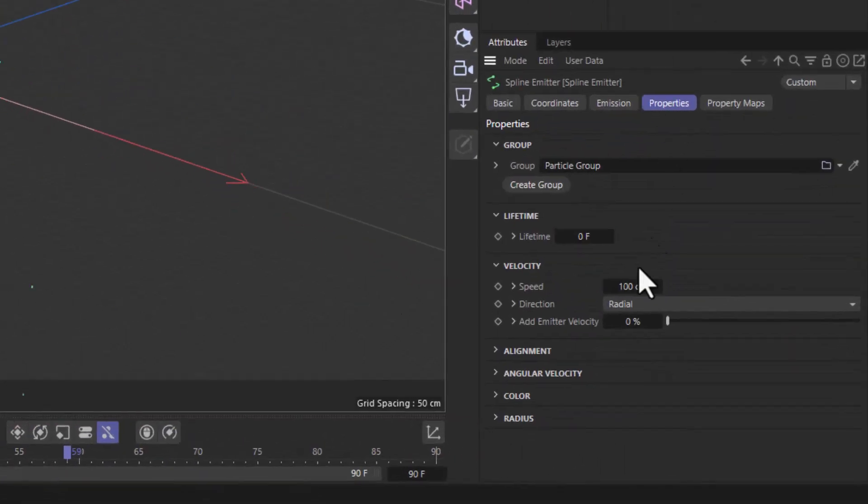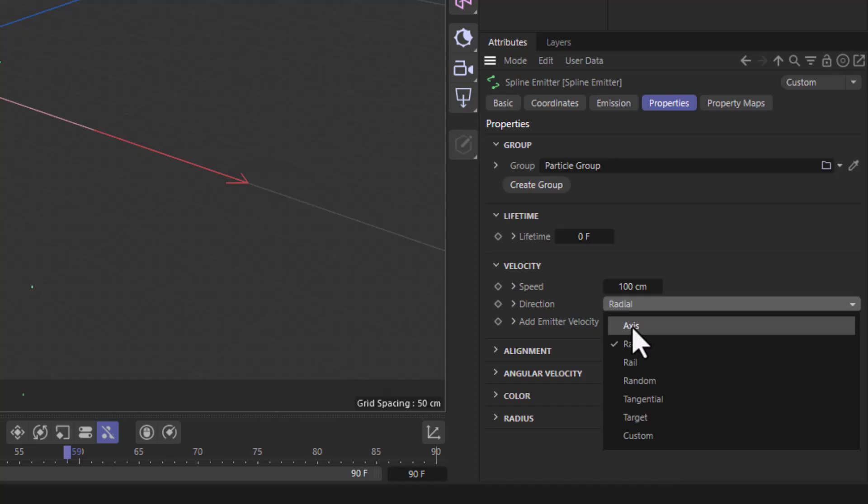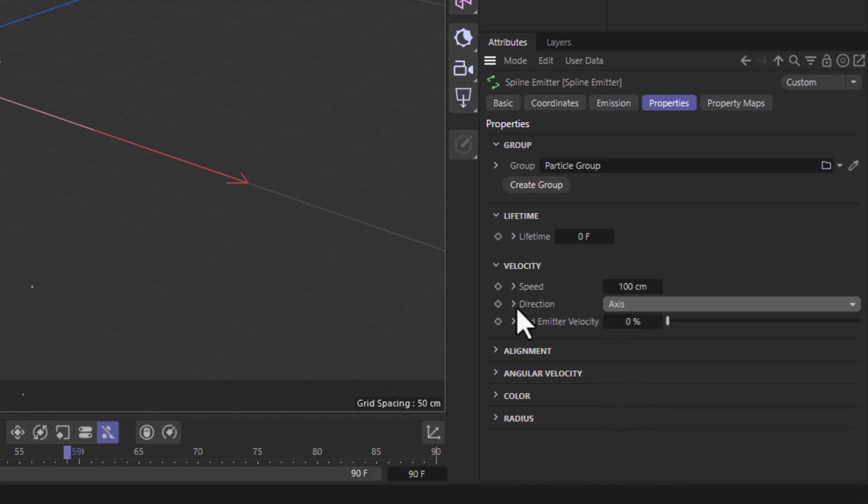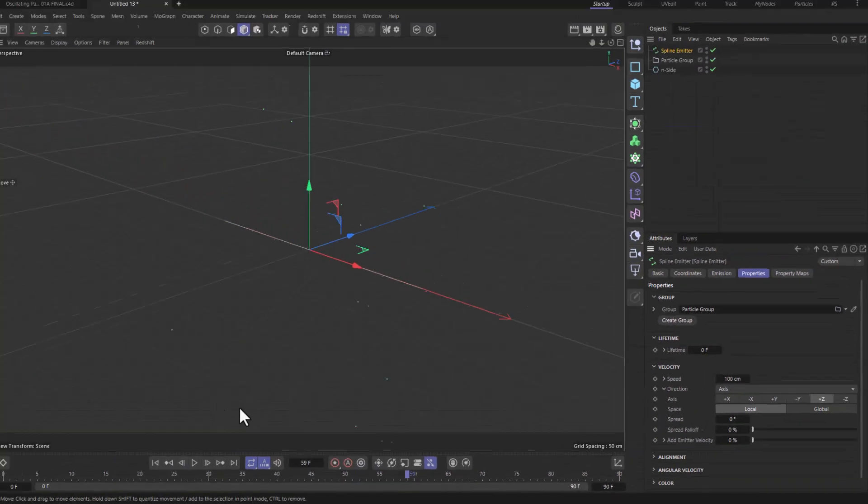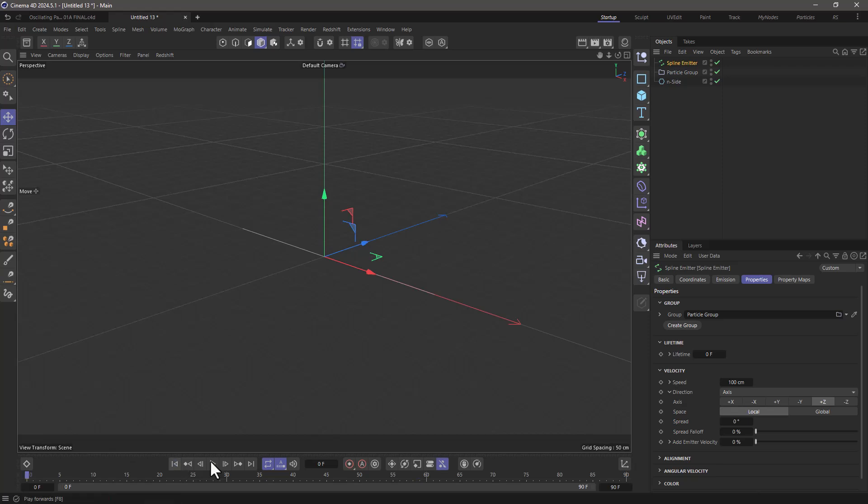In the properties I'm going to set the direction not to be radial but to be an axis and by default it's the plus z. So now I'm going to get a straight line of particles.